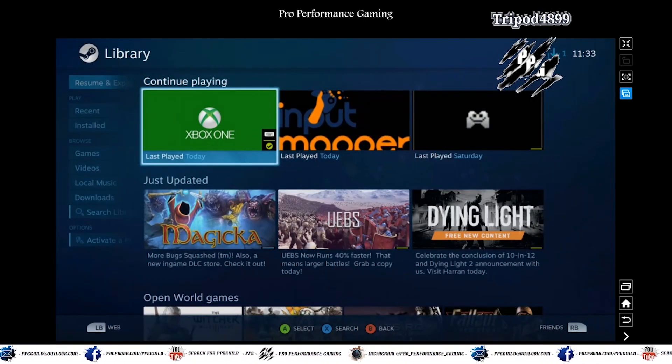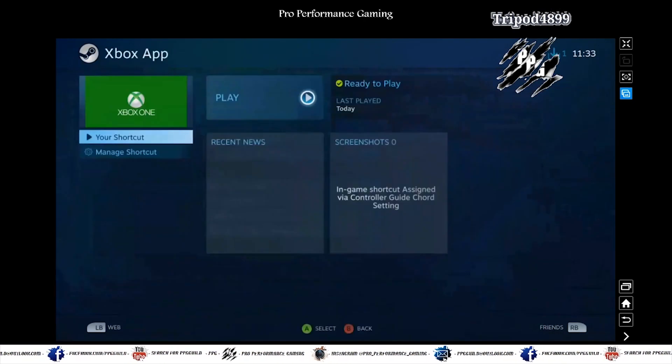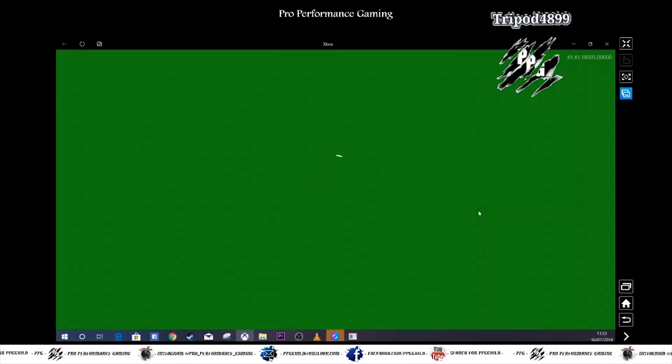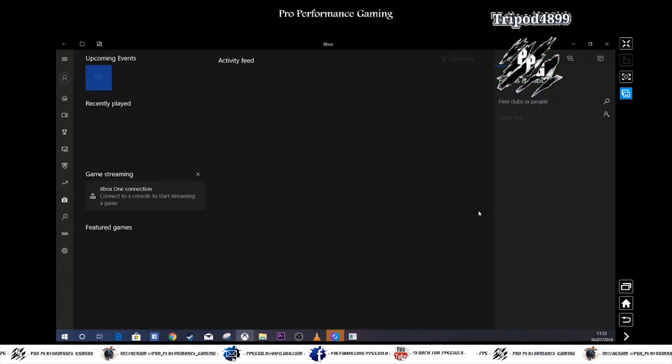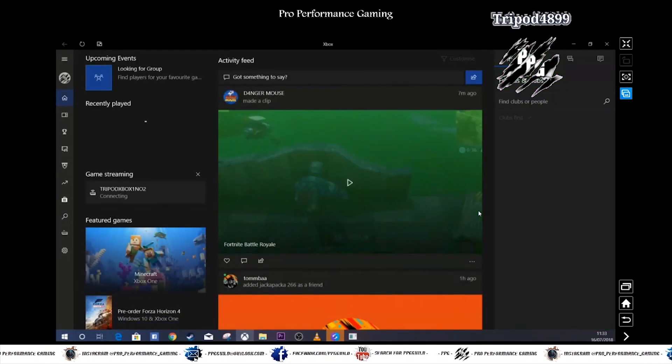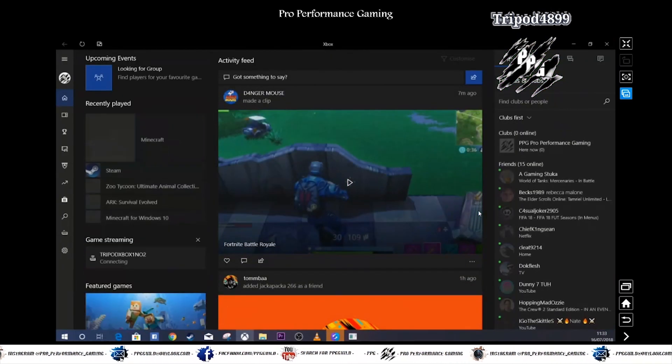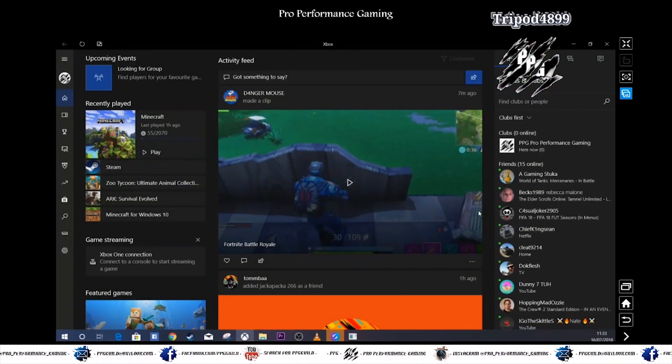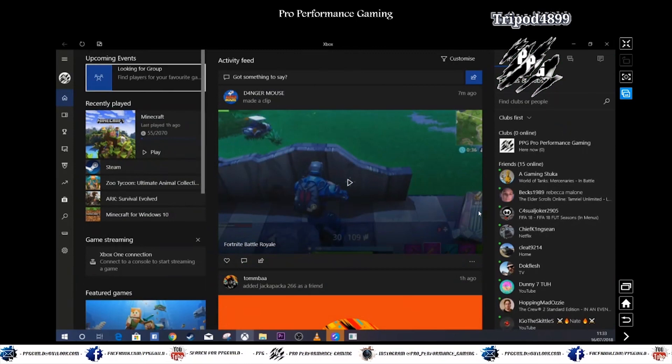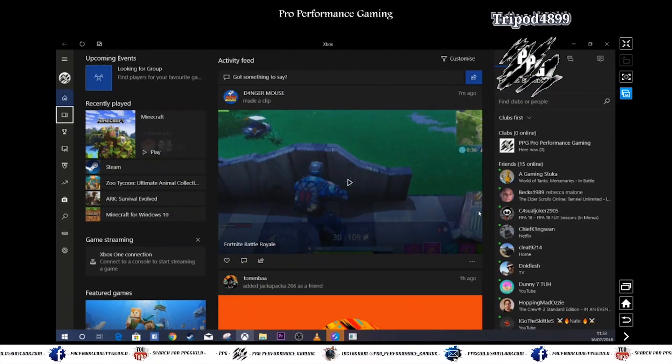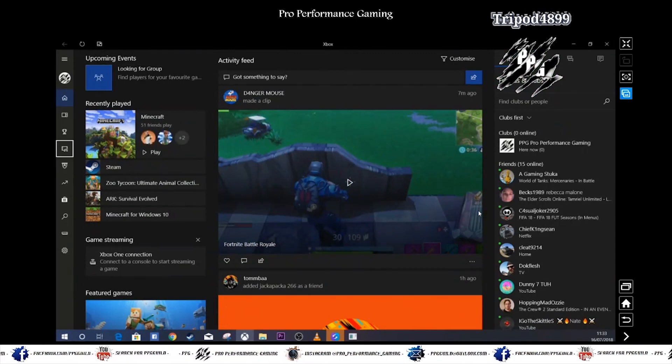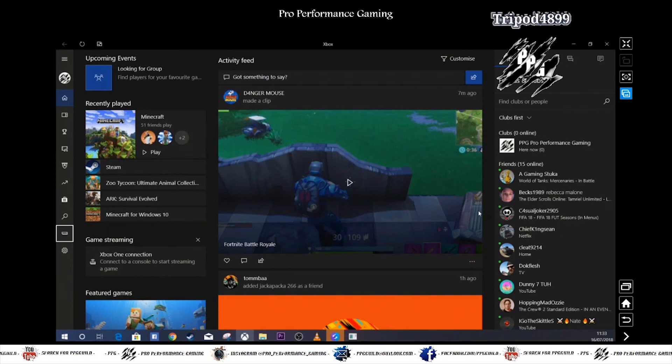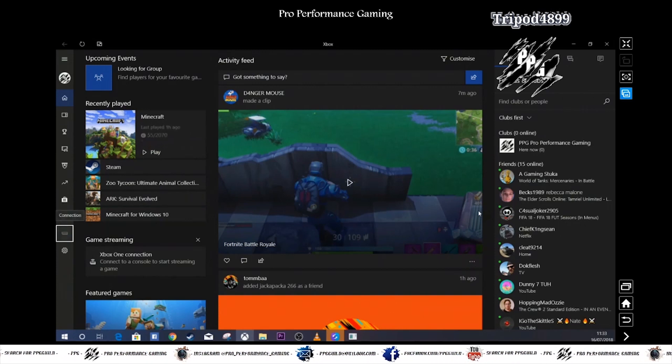There you go. So launch the Xbox One app. Give it a wiggle. See if it responds. There you go. Now you can connect to your Xbox One via your phone.